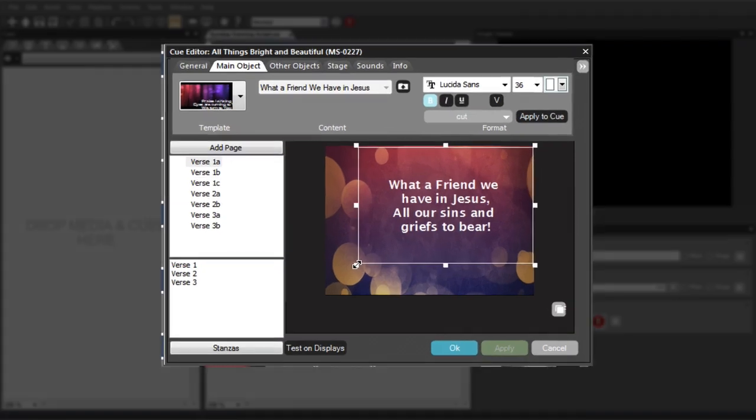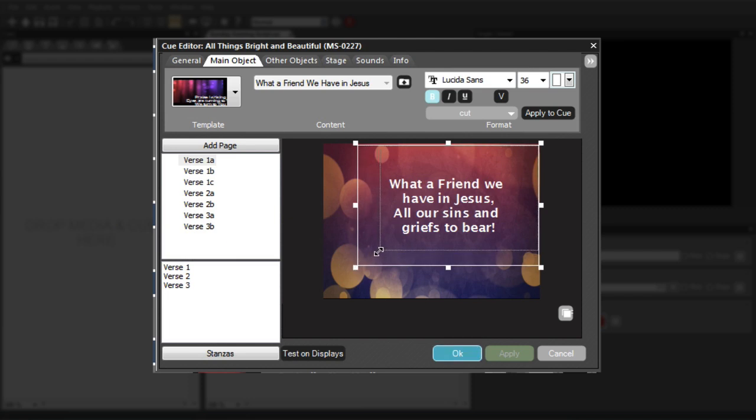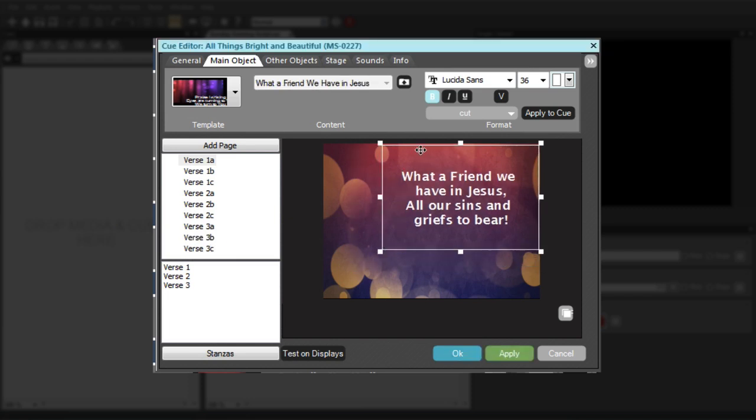Once a text element has been created in the Main Object tab, you can move or resize the text box on the screen to whatever size or position you desire by dragging the handles on the text box border and by dragging the text box itself.